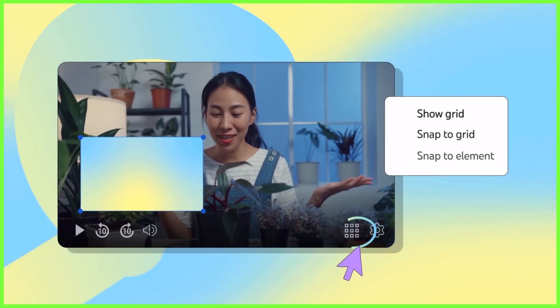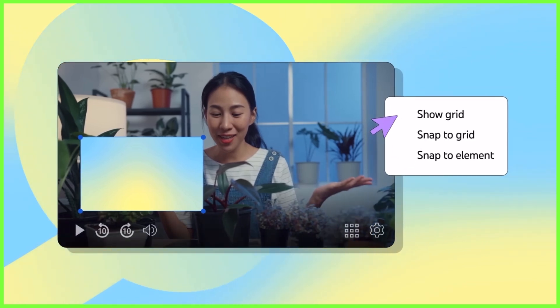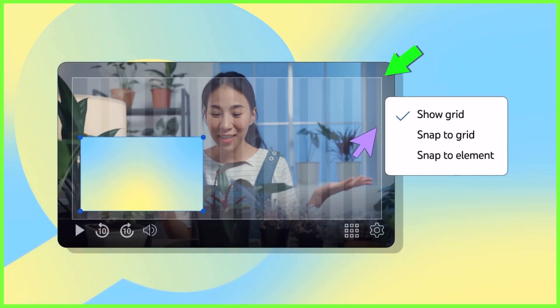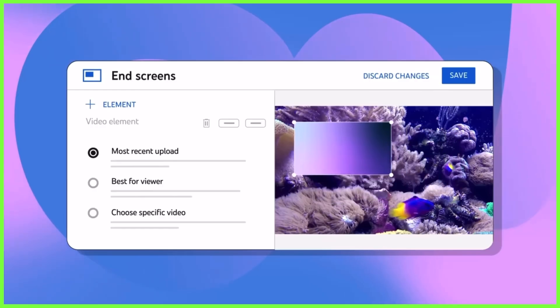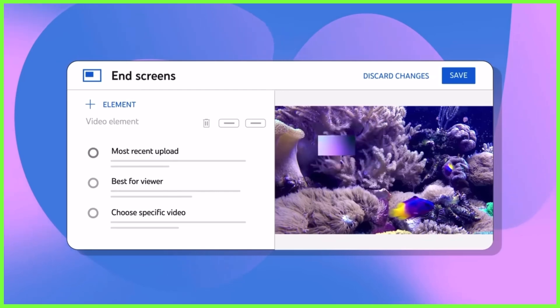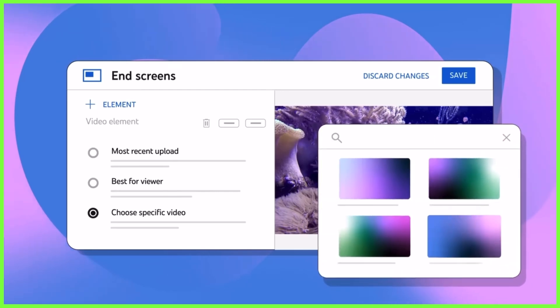Now, it's important to know that YouTube has a safe area where you can design your end screen overlay, and the size of your elements can be individually adjusted.